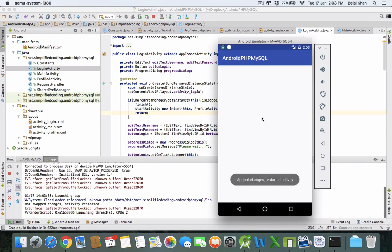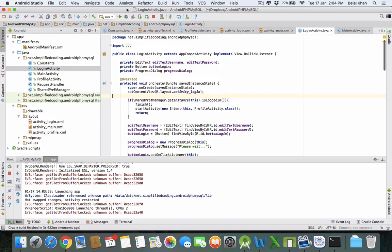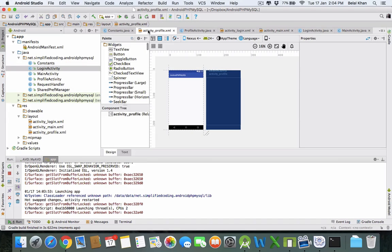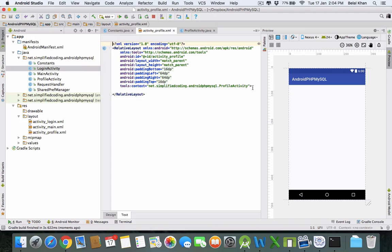So that's it. Now if we open the app it will directly open the ProfileActivity because the user is logged in. We will keep seeing the ProfileActivity until we log out — we will create the logout functionality in the next video. Now let's display the user information in the ProfileActivity using some TextViews.